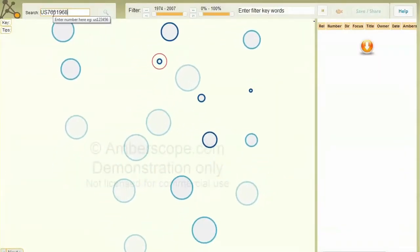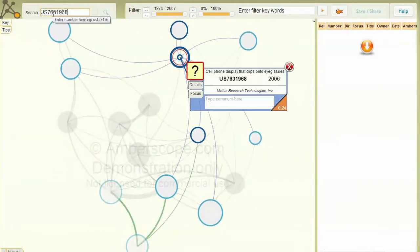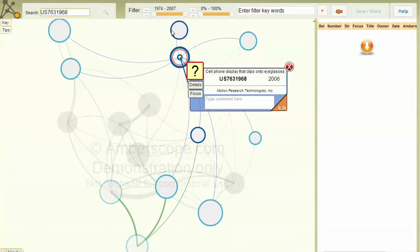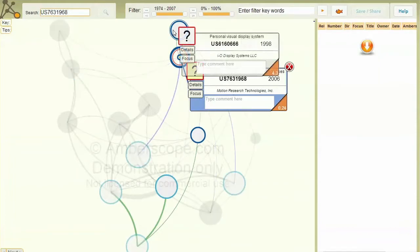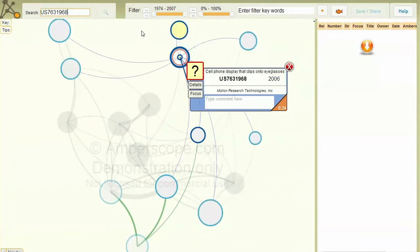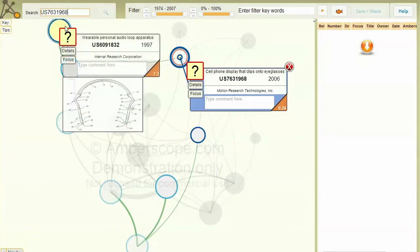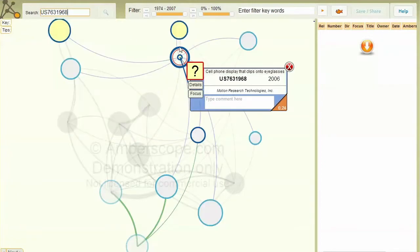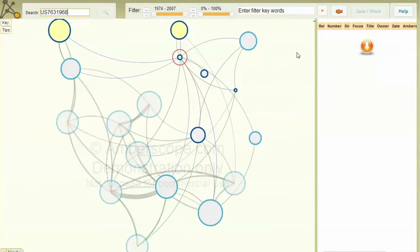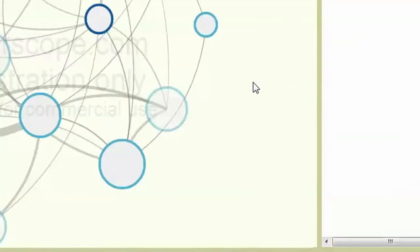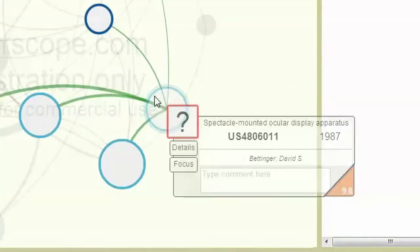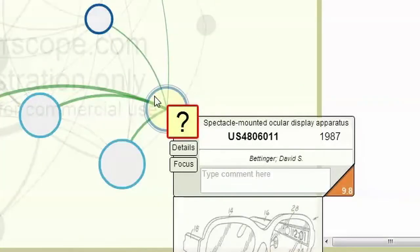Ambiscope works on the principle that relevant patents may be linked by forward or backward citations to the Focus patent. As well as the directly linked patents, you'll be shown a selected number of indirectly linked patents that you might find important. These are called ghost patents.